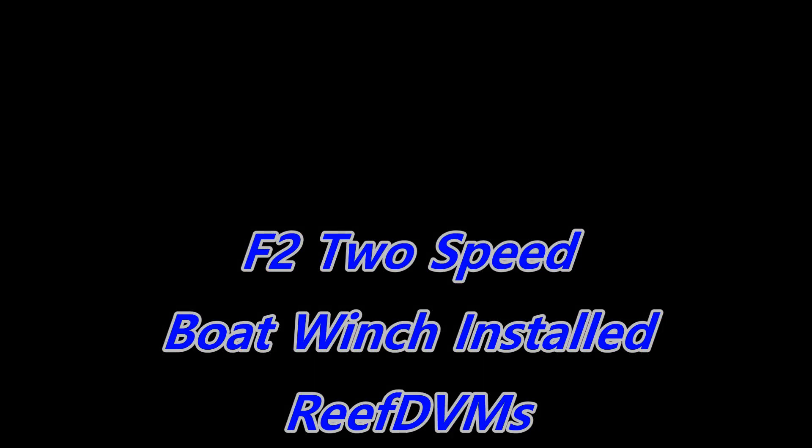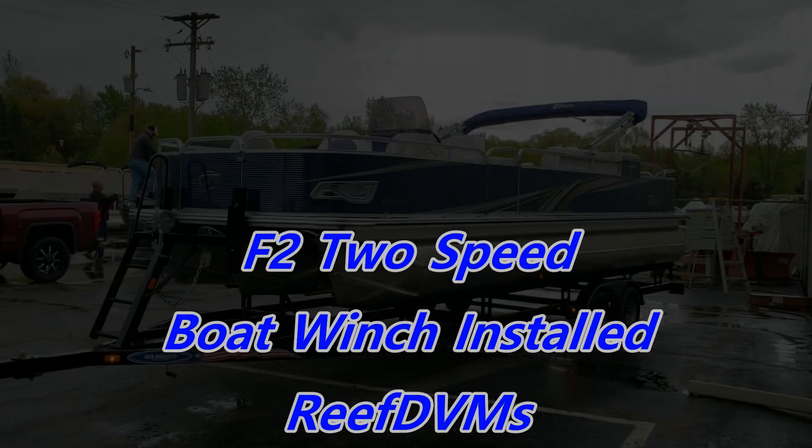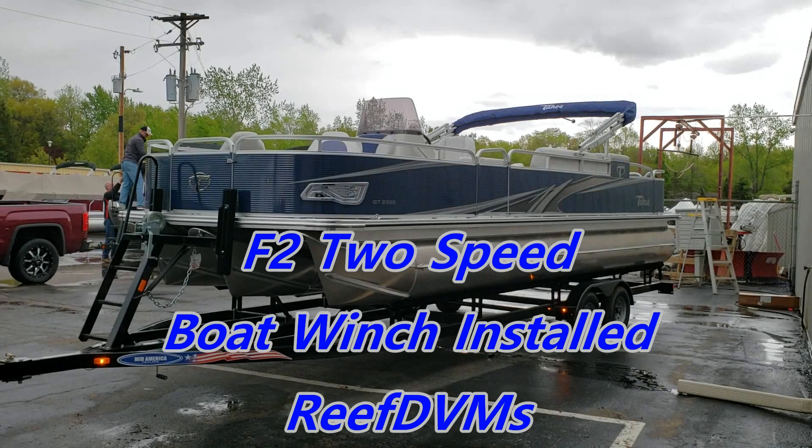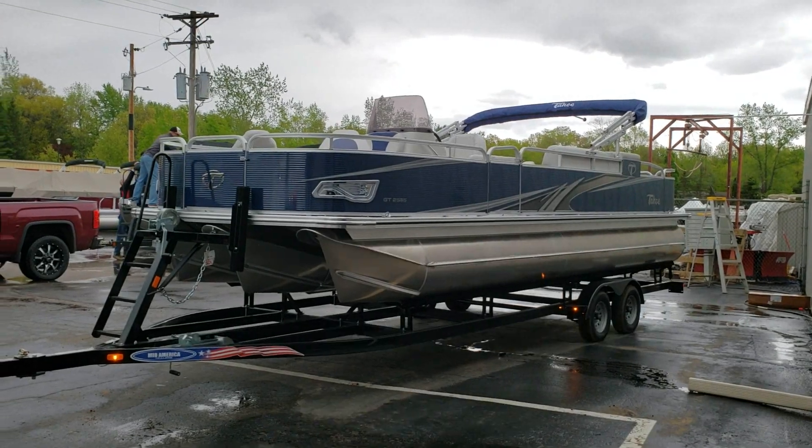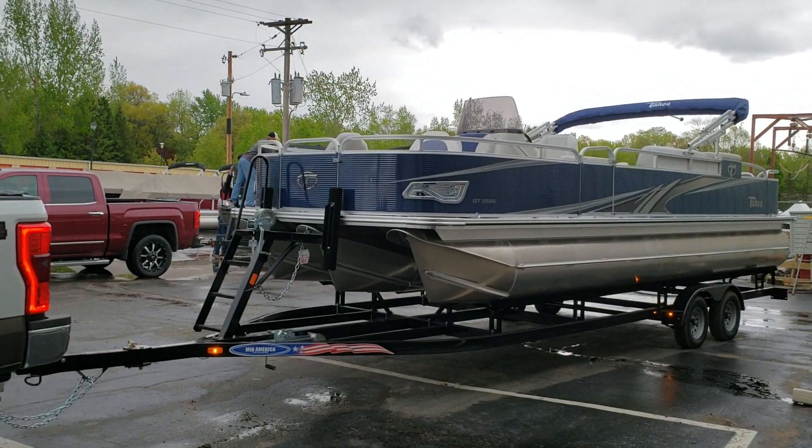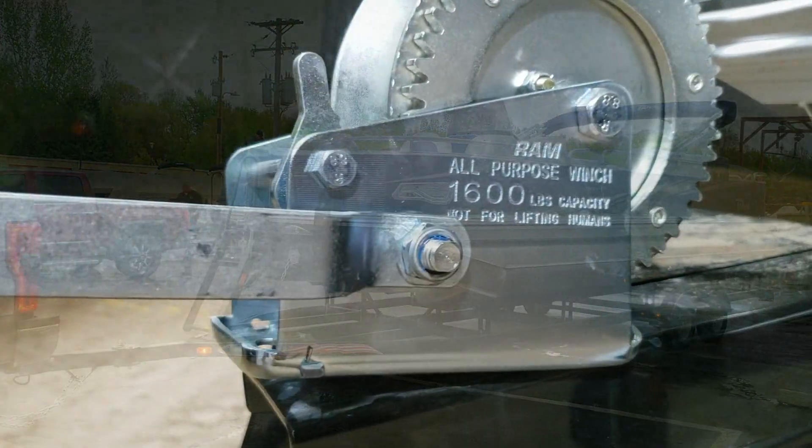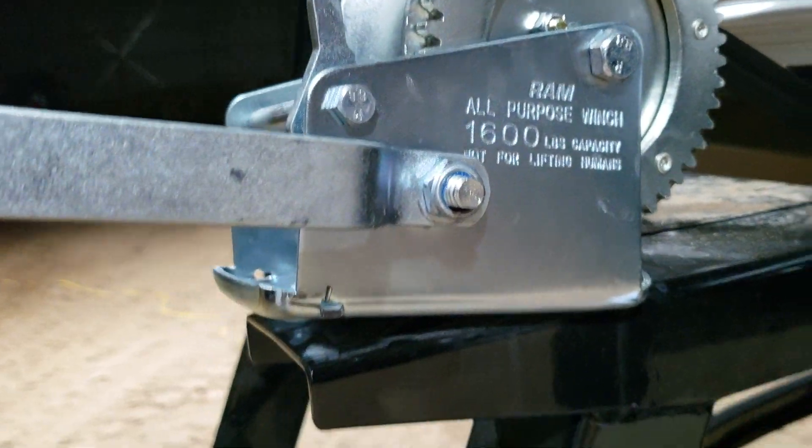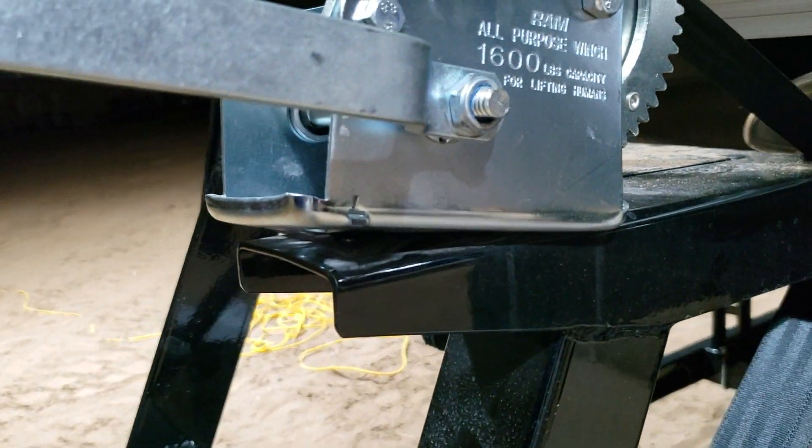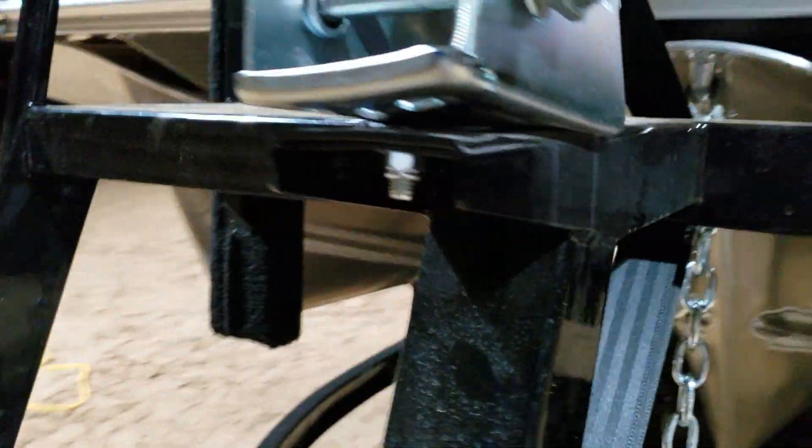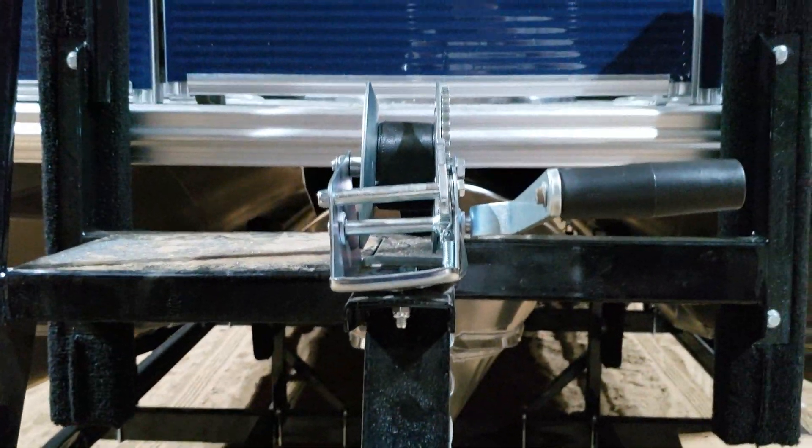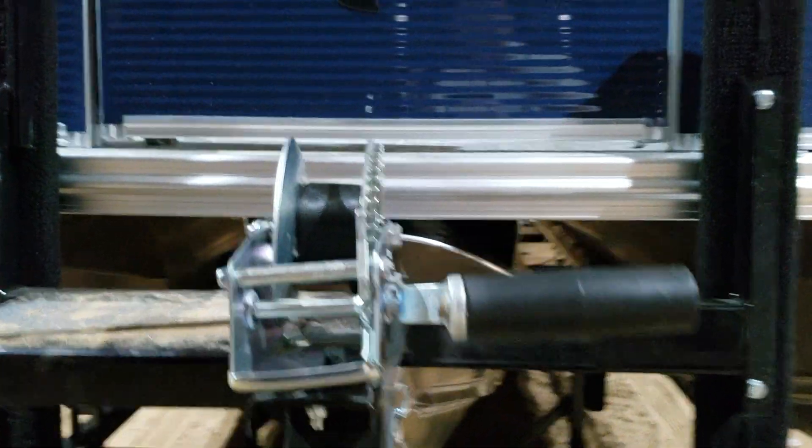Reef DVM's coming at you with an update and an install on the Tahoe pontoon winter projects. It's getting to be fall here, and one of the things that we wanted to fix was this ram 1600 pound winch that's on the front of this boat.